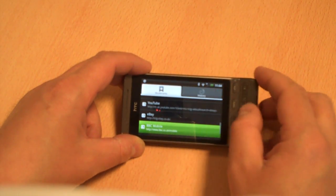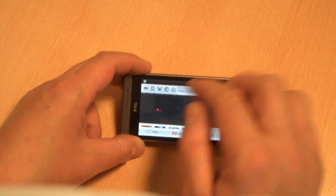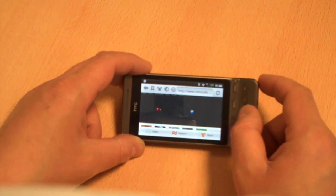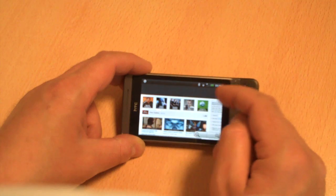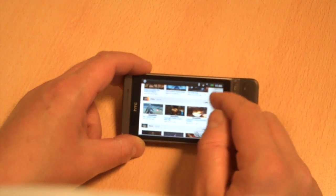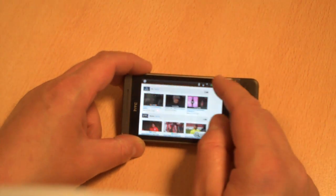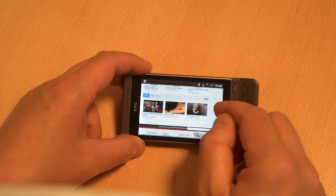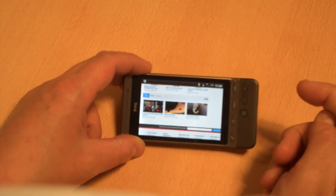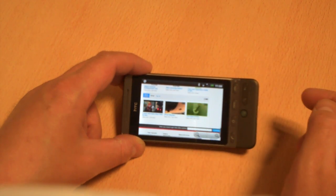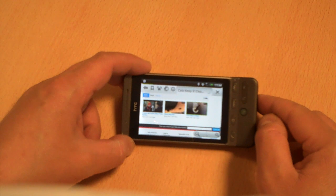Here we go, we've got Metacafe up. So if I choose one of these videos from here, let's click on this cat here. I'm not quite sure what's going on with this video.